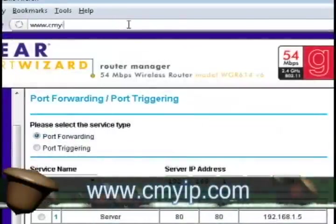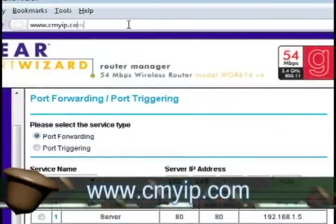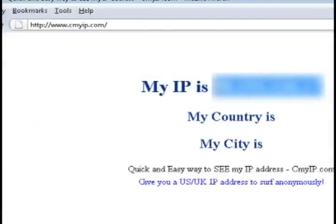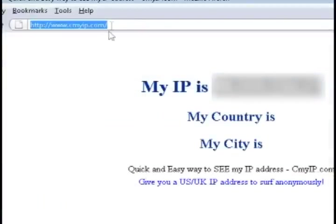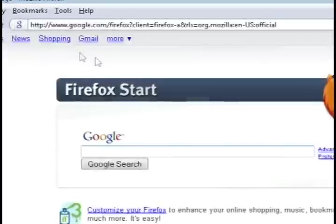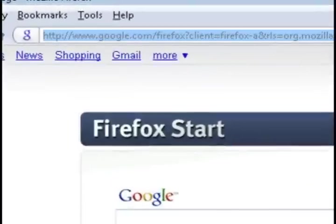So now if you go to cmyip.com to get your router's IP address, the main one that everybody can access. And type that into your address bar, it should bring up your home page like it did there.